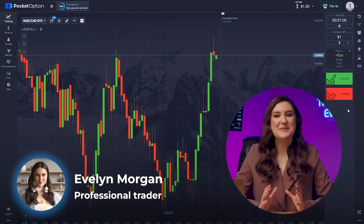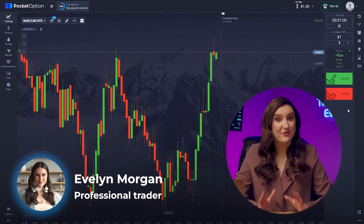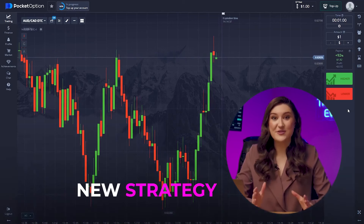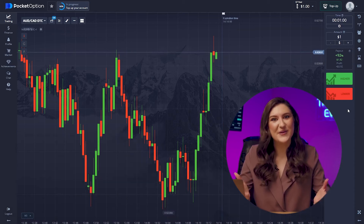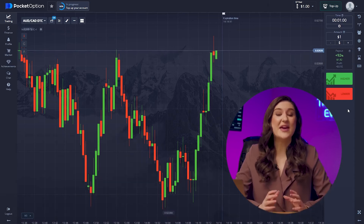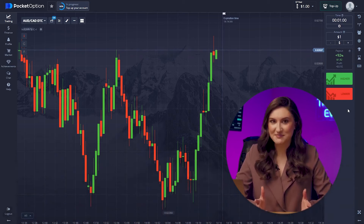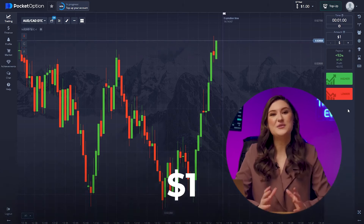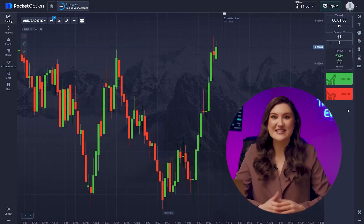Hey everyone, Evelyn here. I'm so excited to be back with you all. I've got something really special lined up — a new strategy that is going to help you boost your deposits. Today I'm expecting to make a big profit with this very strategy, and I'm starting with just one dollar. It's going to be very interesting, so let's dive right in.